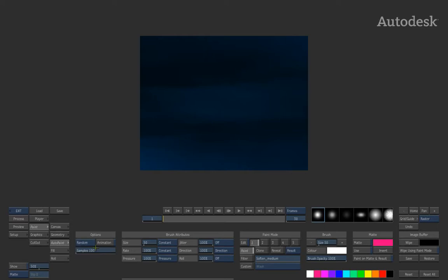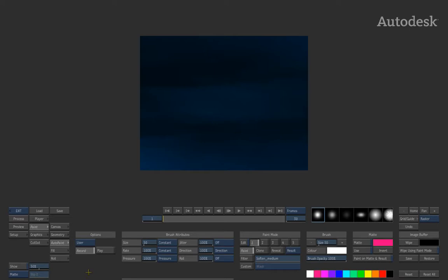The same thing goes for Random. So the Random and Wipe tools can be used to do things like create textures, create looks, feels, and designs on your image, but it is applying across the whole image.